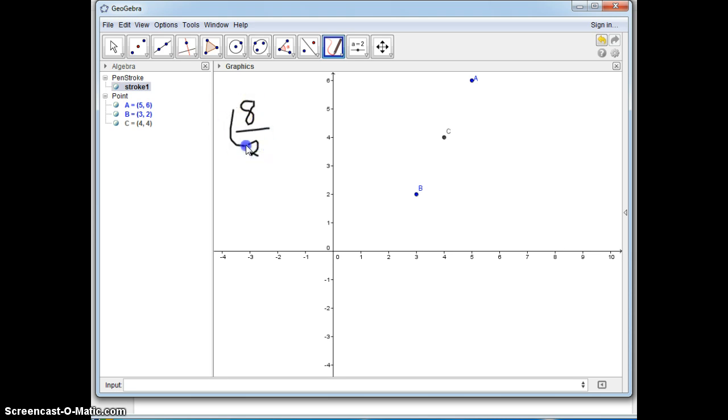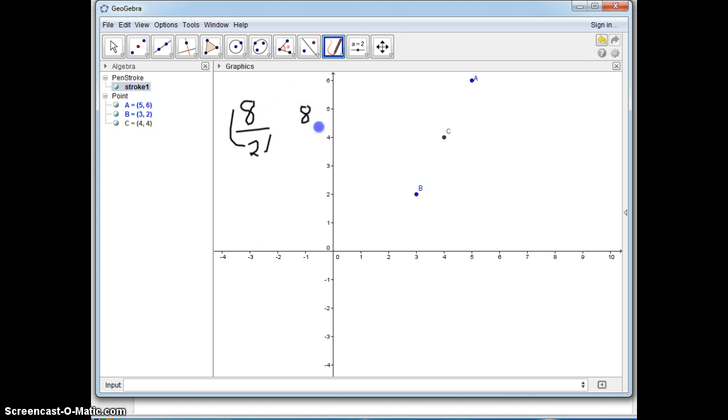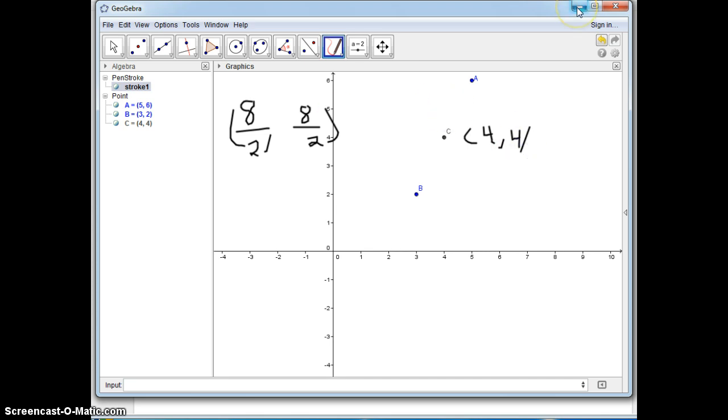The other point would be adding the Y's which is 6 plus 2, which is 8, divided by 2. So that comes out as (4,4). Let me show you the next part of this worksheet to help you support you.